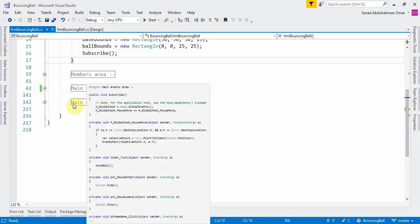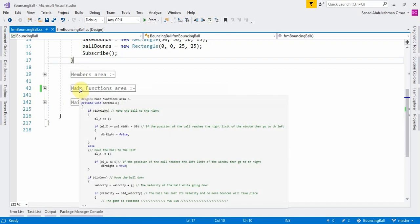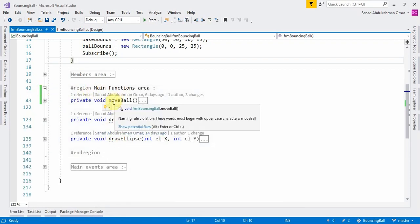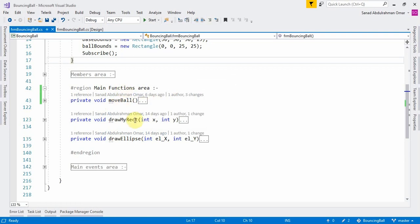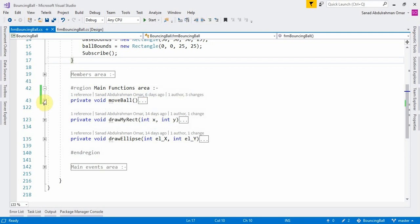The third area holds all the events that control the mouse movement and the graphics painting on the panel. I'm going to explain the main functions area in detail — specifically the main function that moves the ball on the screen, which is MoveBall.